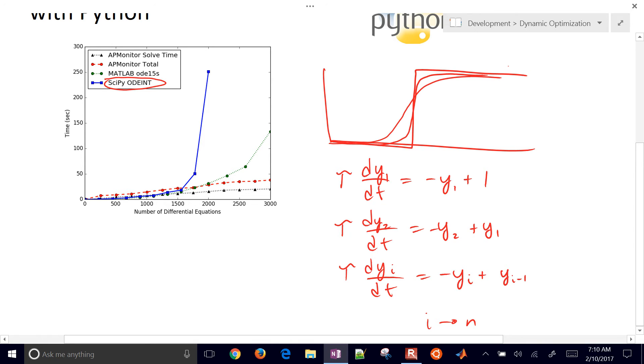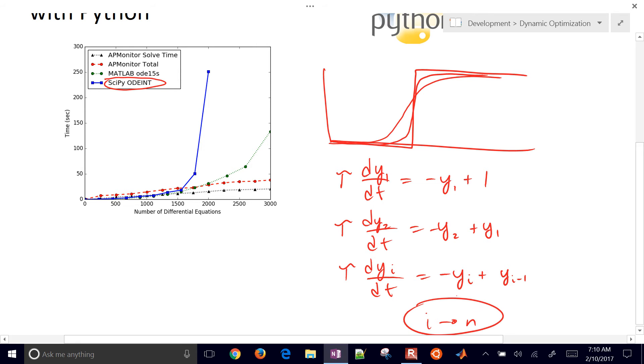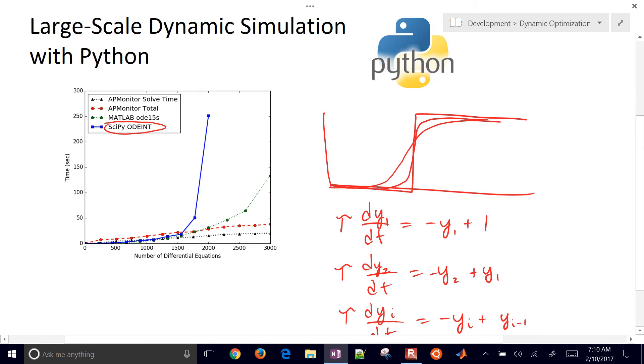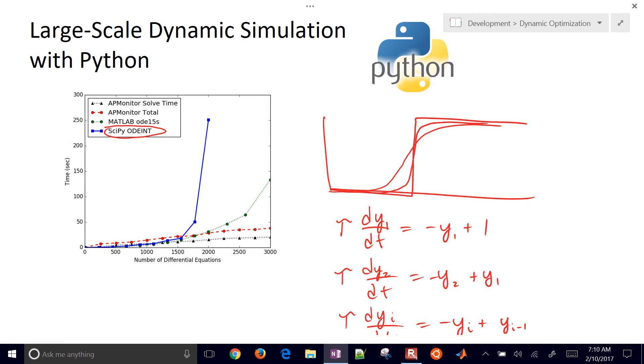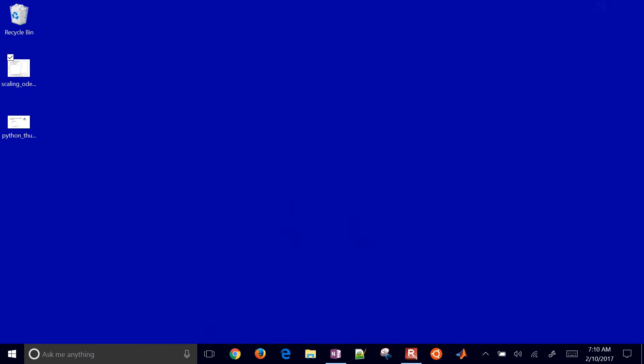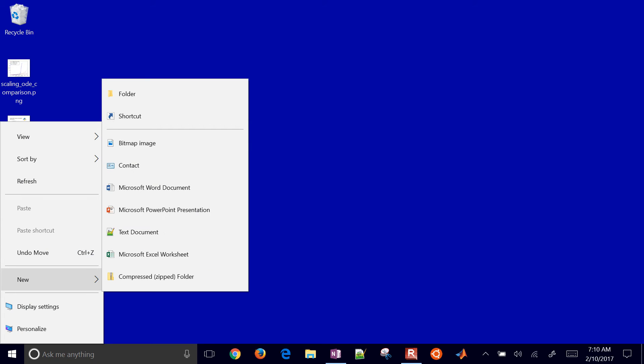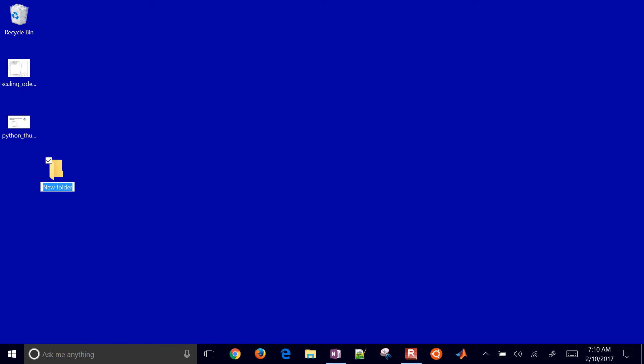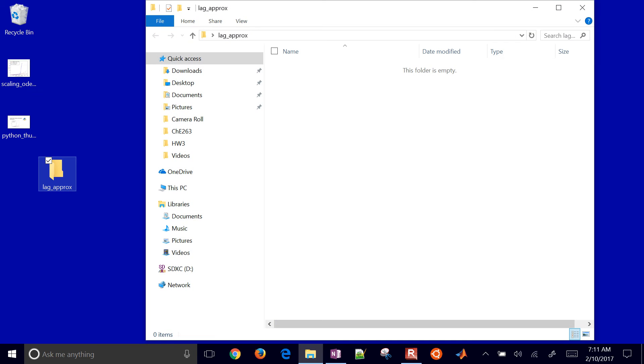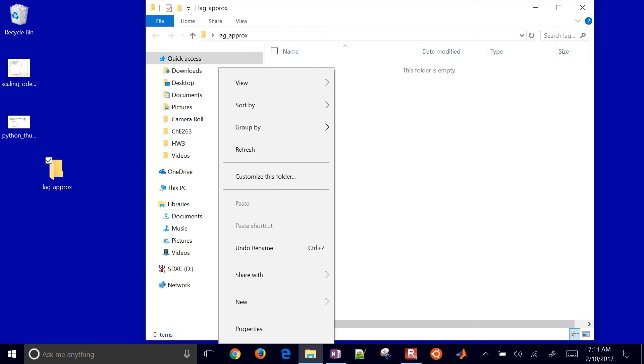We're going to implement this in Python and then just scale up. It'll be a fairly easy thing to do just with a single line of code to change the number of values n that we'll use to scale this up. So let's start with just a blank folder. I'll create a lag approximation folder.